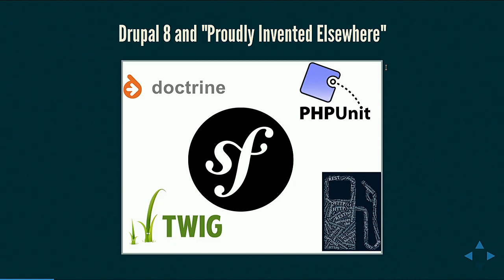Drupal now uses code from a number of different projects. To name some of them: Doctrine, PHPUnit, Guzzle, Twig, and Symfony. And out of these, the one framework that has influenced Drupal the most is Symfony. And that is what most of you are here about, so let's start with that.